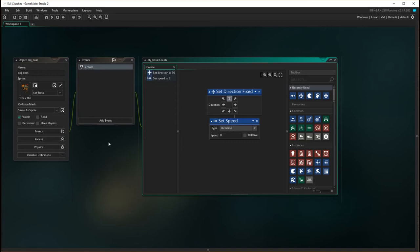So when the screen loads, he'll start moving up. But what we want to do is when he gets to the top of the screen, we want to start moving down. We want to reverse direction.